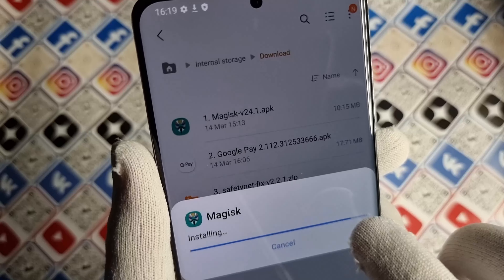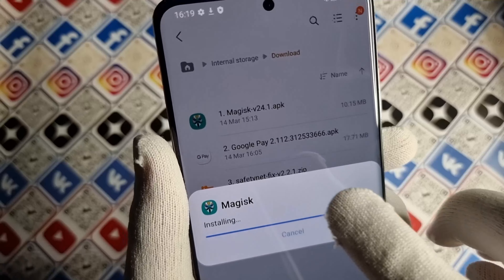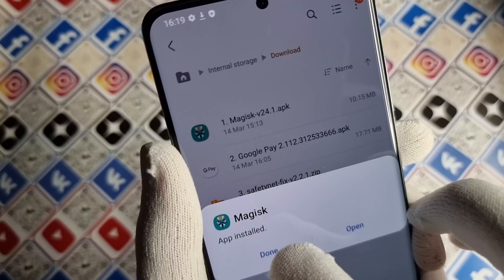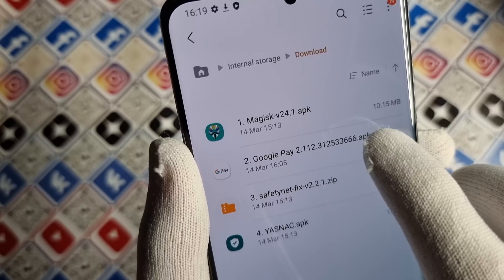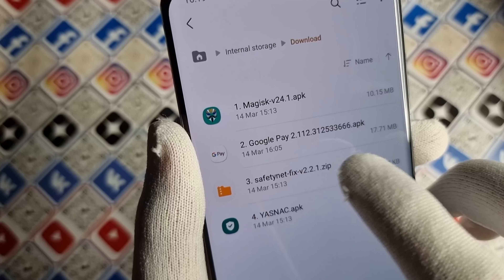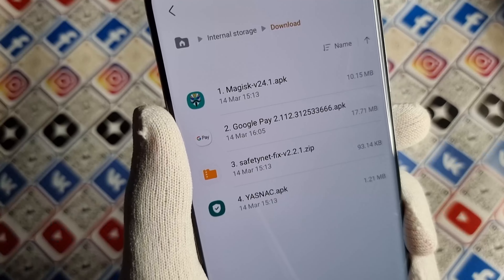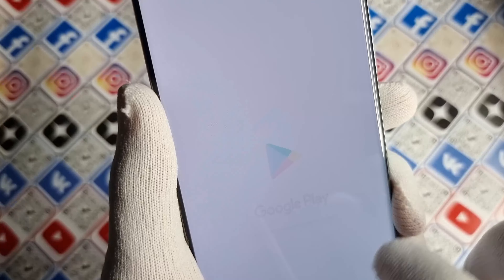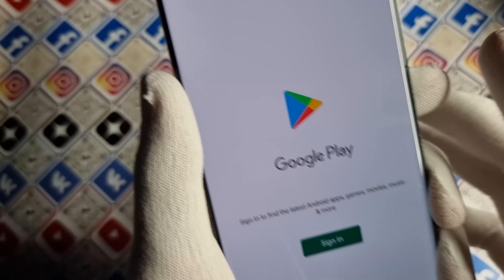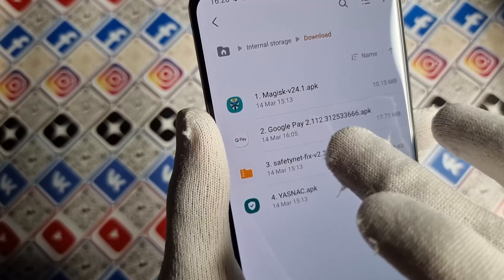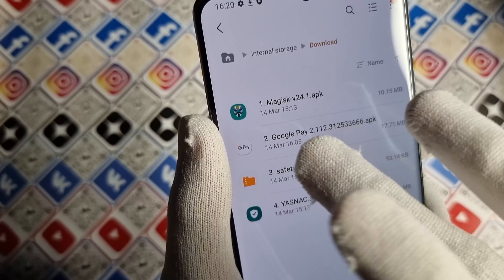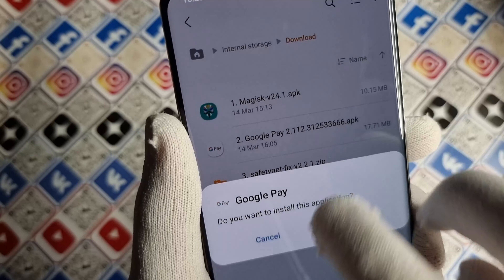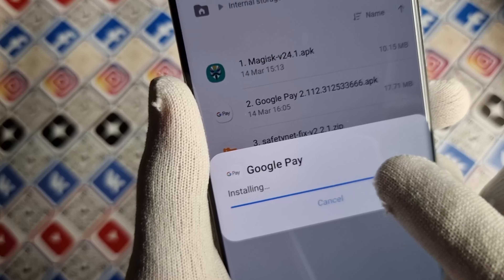We are going to install Magisk first — the Magisk application. Then we have to install Google Pay; you can download and install it from the Google Play Store. This will be the same application. I'm doing this only to speed up the setup process.